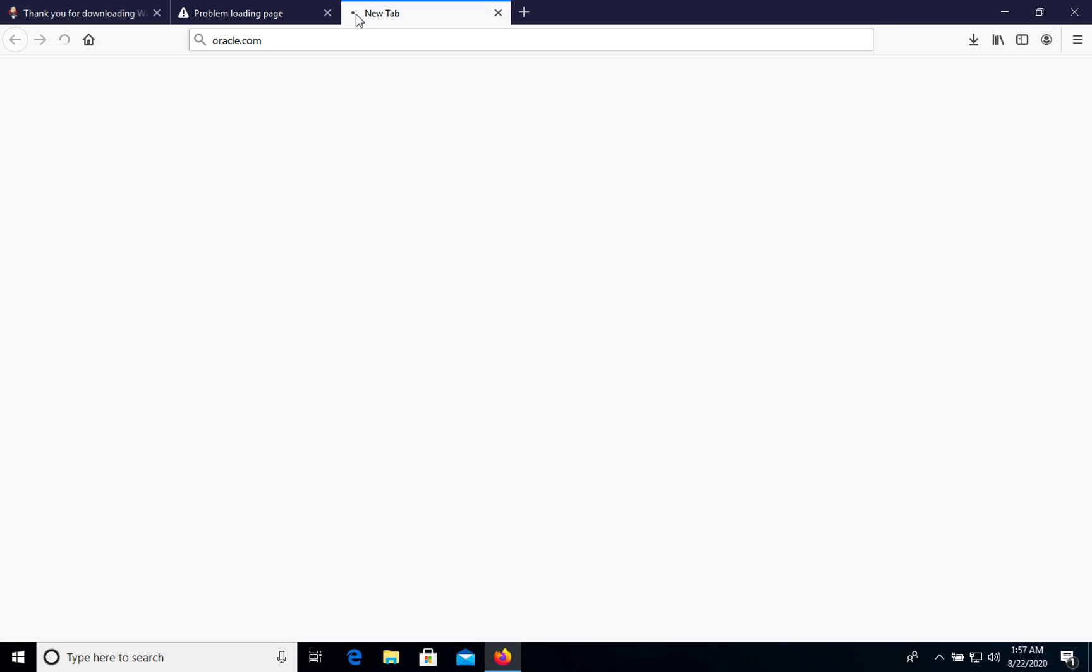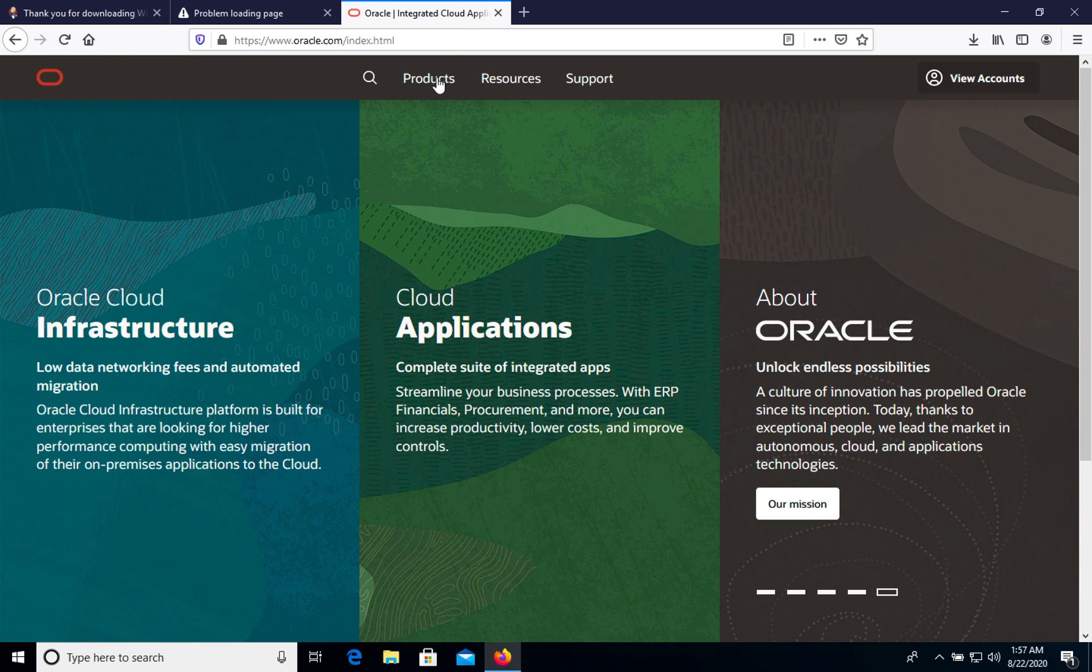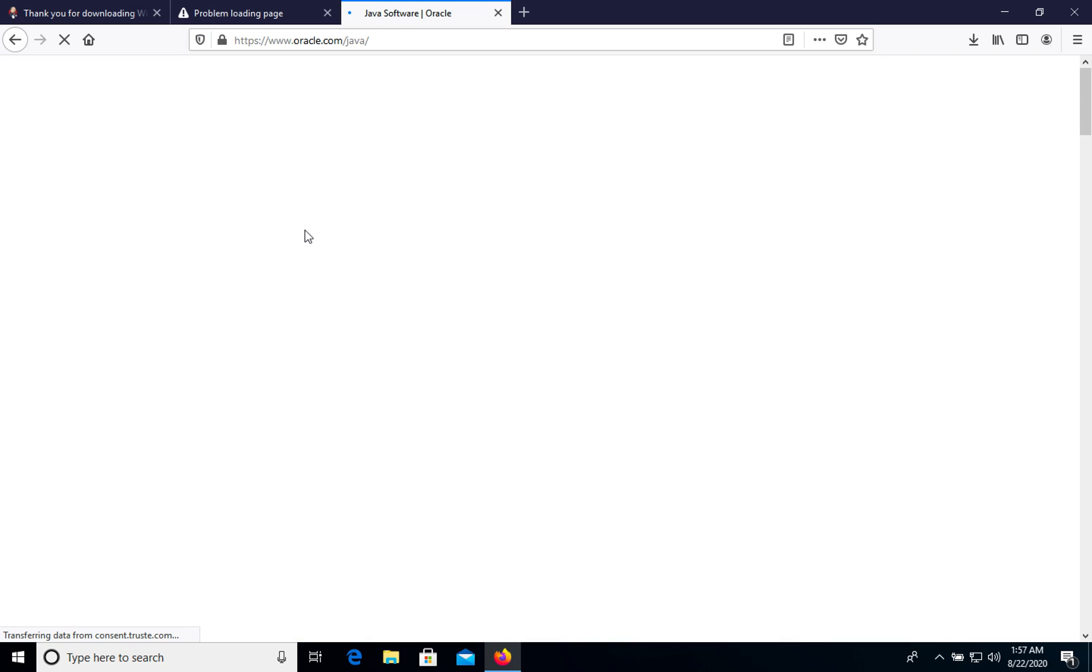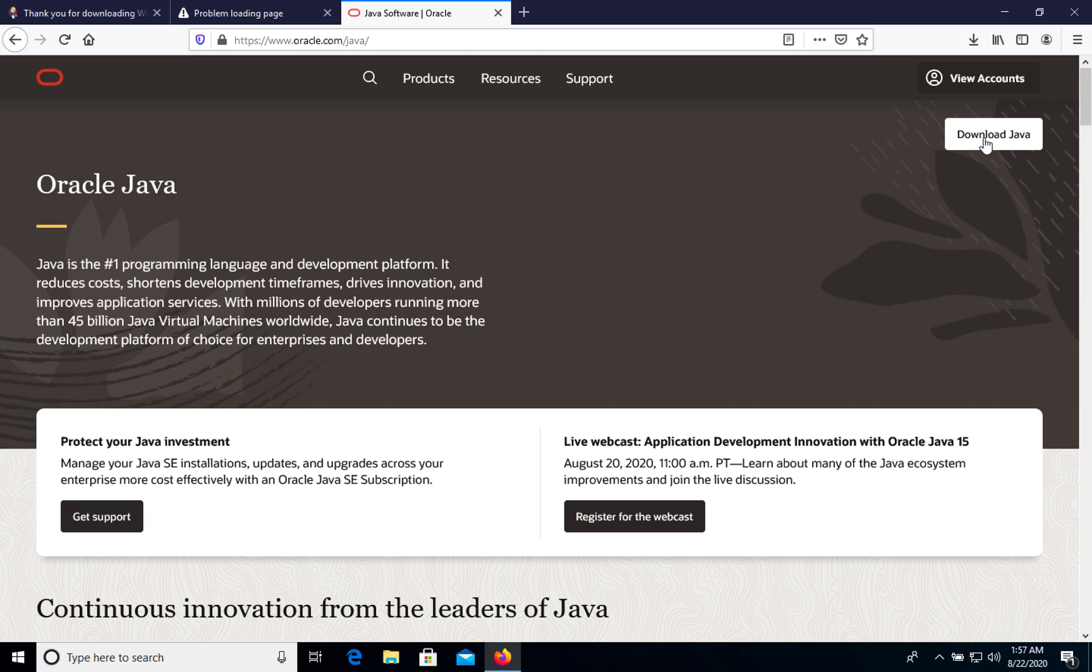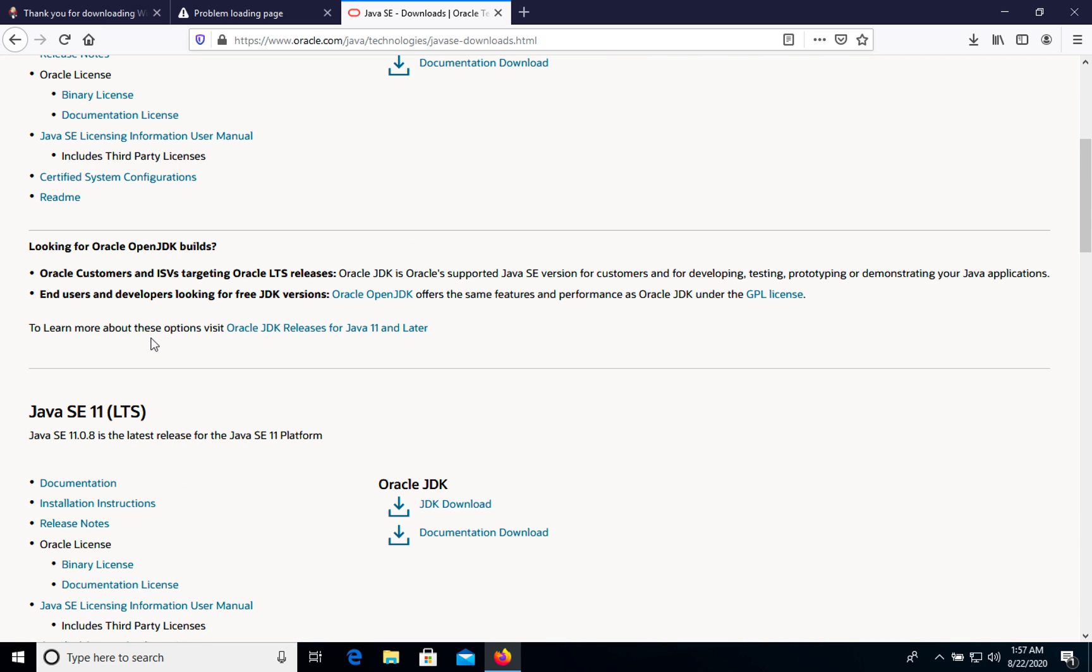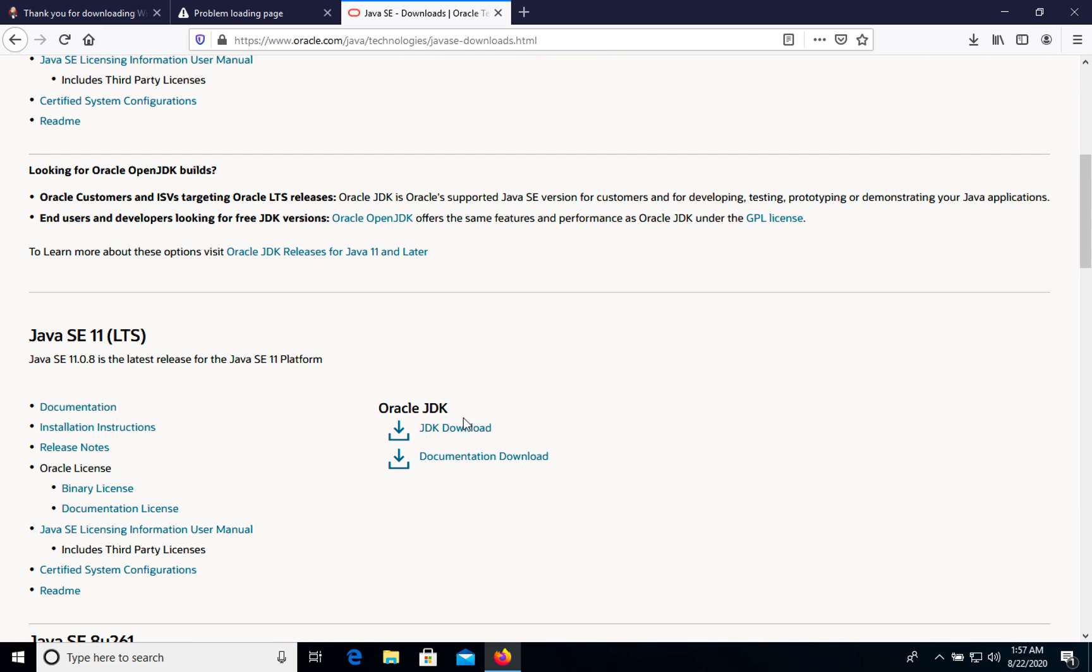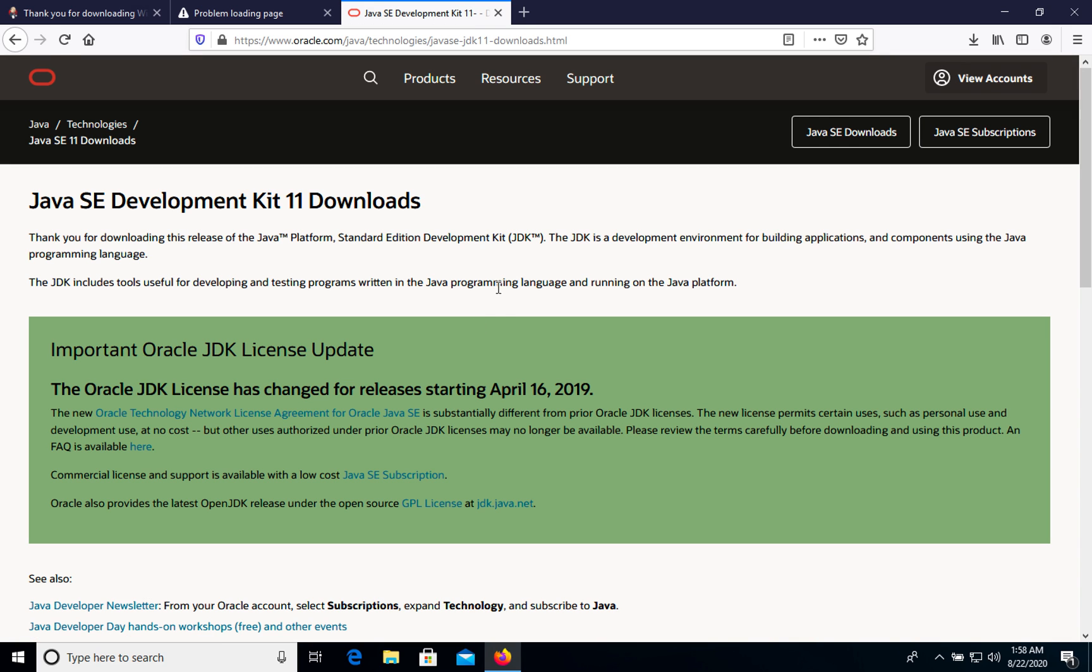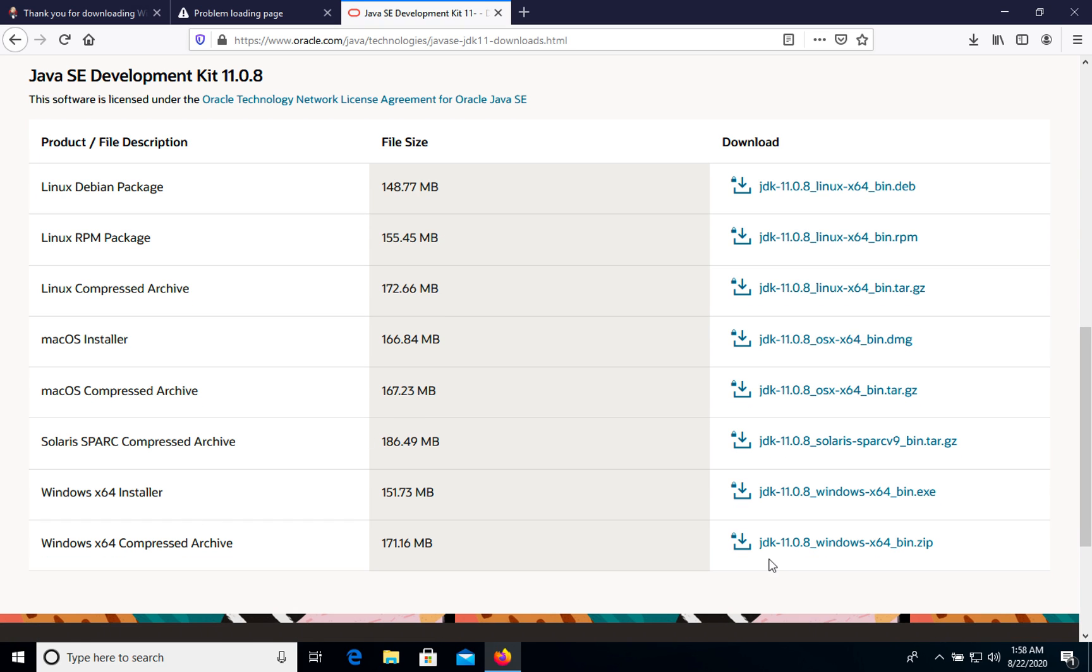Let's go to oracle.com, Products, download Java JDK. We see that it's 14, but we need version 11. Let's click JDK download. Here we will choose version for Windows.